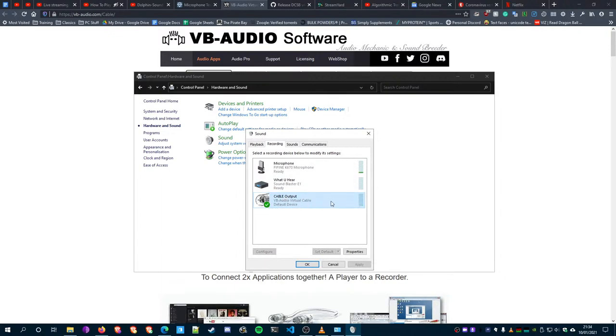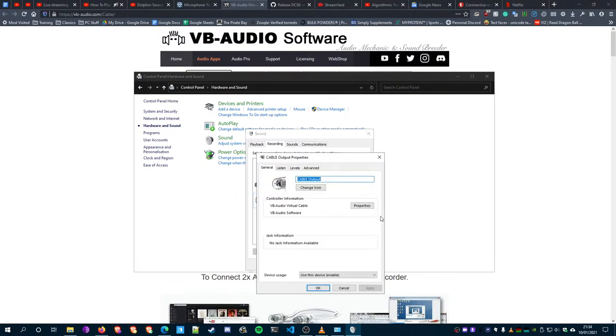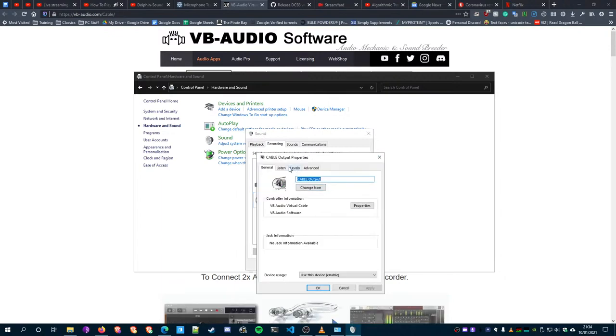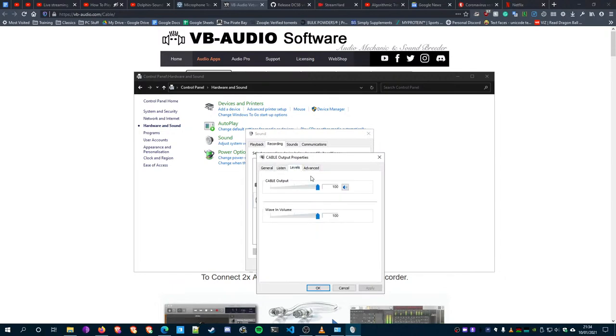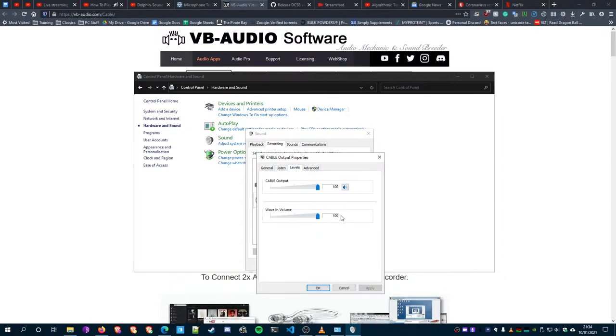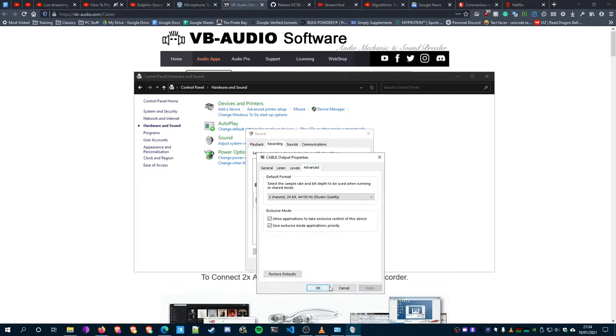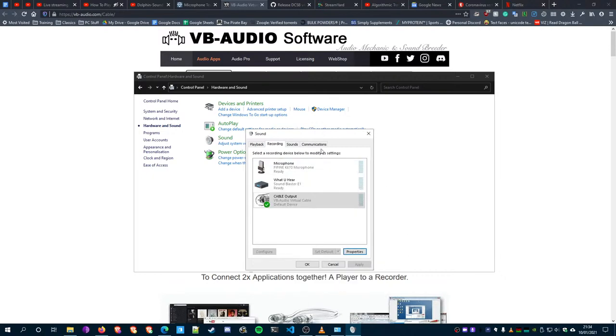Go to the properties of your newly installed audio cable and make sure all the levels are nice and high, so it's all at 100. That should be good.